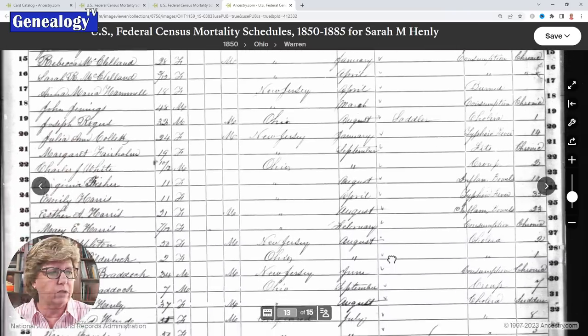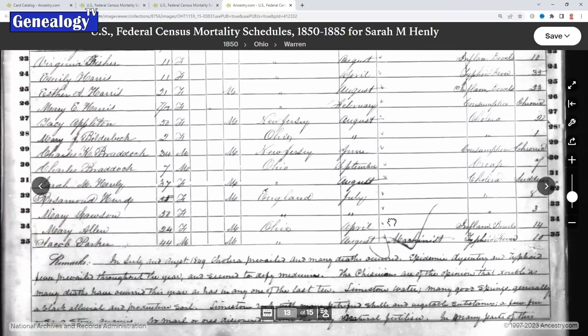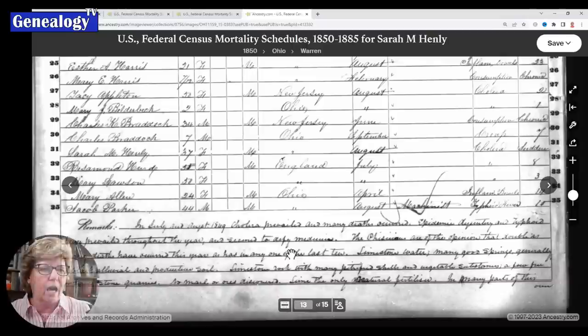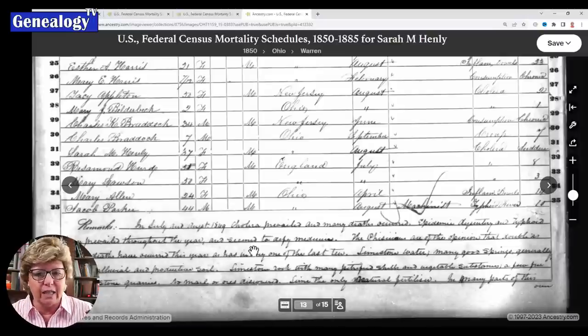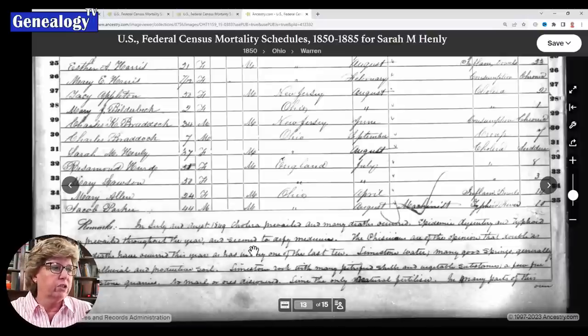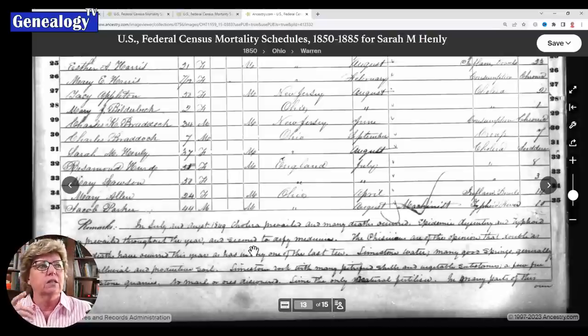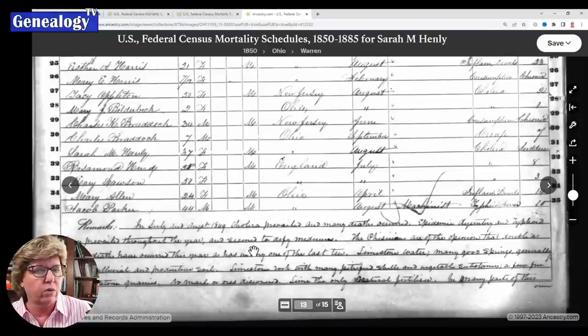When I was looking at one page, I found notes at the bottom that in July and August of 1849, cholera and many deaths occurred — the epidemic, dysentery, and typhoid fever — with details about the disease happening in the area at the time. So you're picking up firsthand history written at the time these schedules were taken, which is really neat. Mortality schedules are another record you should be looking at.